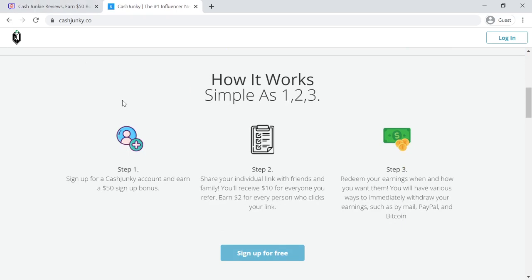Step 2: Share your individual link with friends and family. You'll receive $10 for everyone you refer, and $2 for every person who clicks your link.